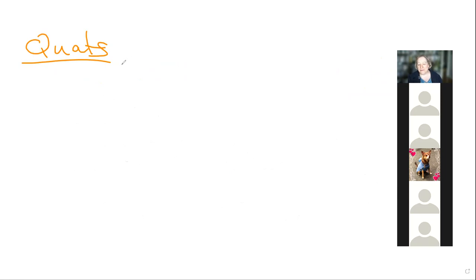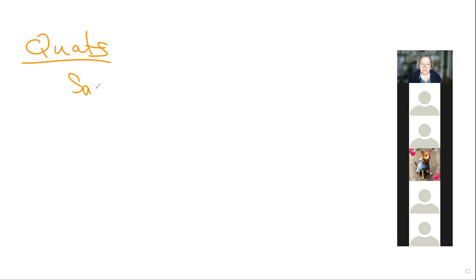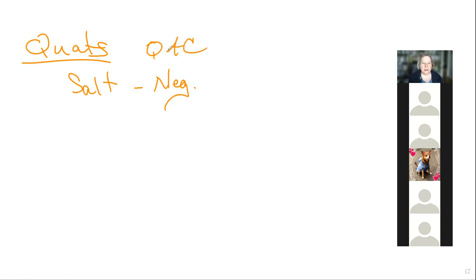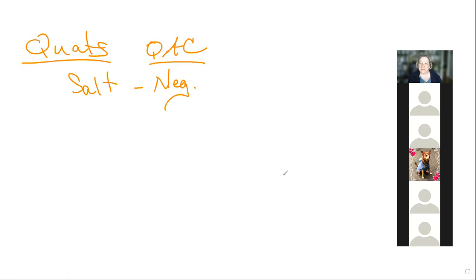The book uses the abbreviation QACs — quaternary ammonium compounds — though in practice they're called quats. They are a salt with a negative charge. When you look at a can of Lysol and read the ingredients, you'll see names like 1,3-alkyl benzyl ammonium chloride — long chemical names that always end in quaternary chloride.